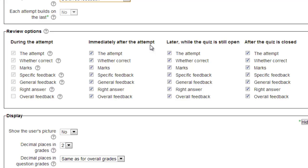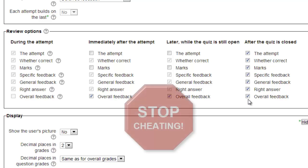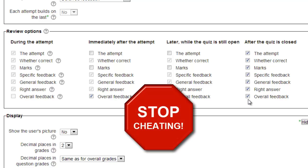You have control over four different review periods: during the attempt, immediately after the attempt, later while the quiz is still open, and after the quiz is closed. For each of these periods, you can choose what items within the quiz can be seen by students. Generally, you do not want to show any of this material during the attempt or immediately after, and later on while the quiz is still open, with the exception of perhaps the overall feedback.